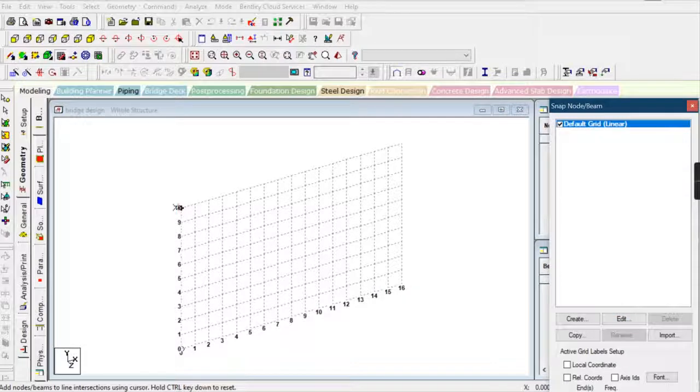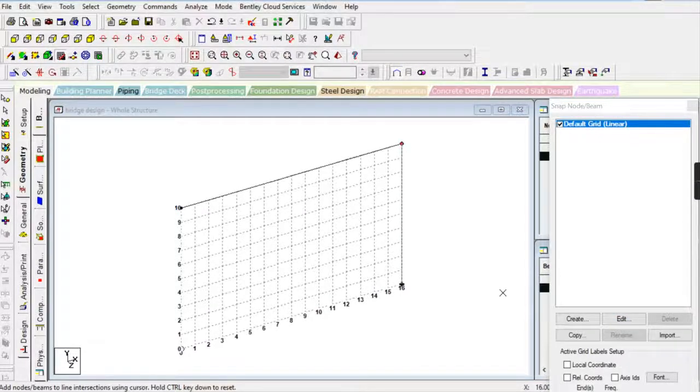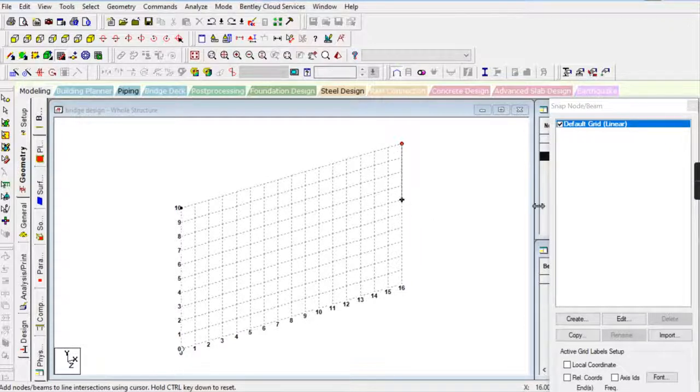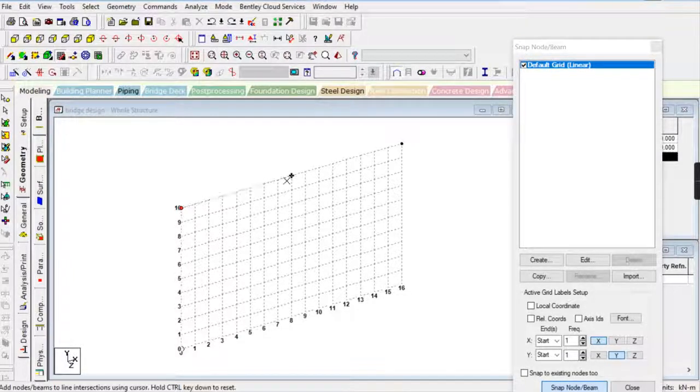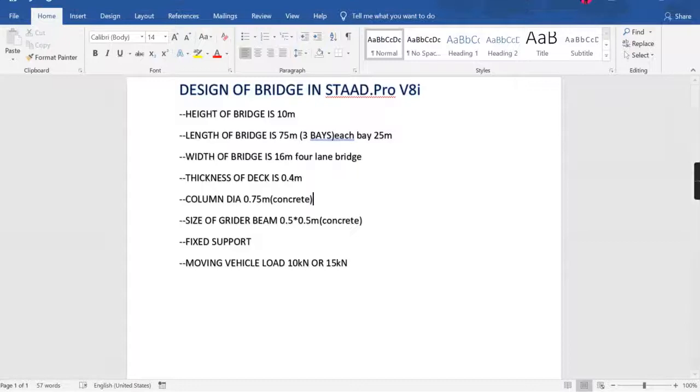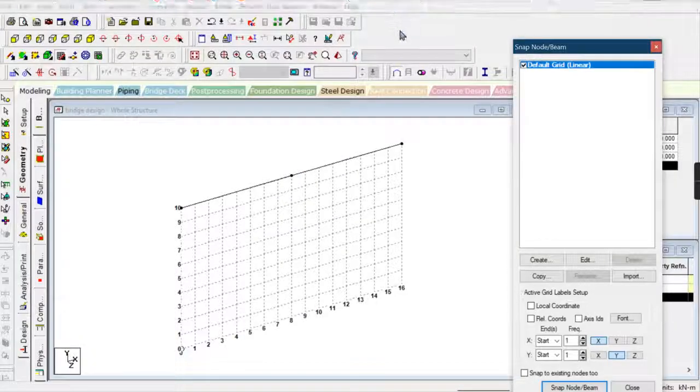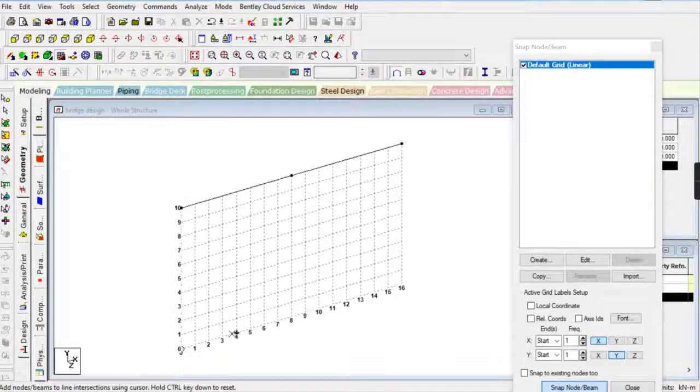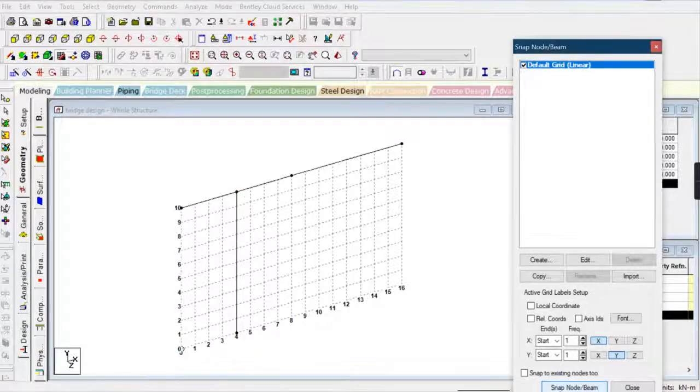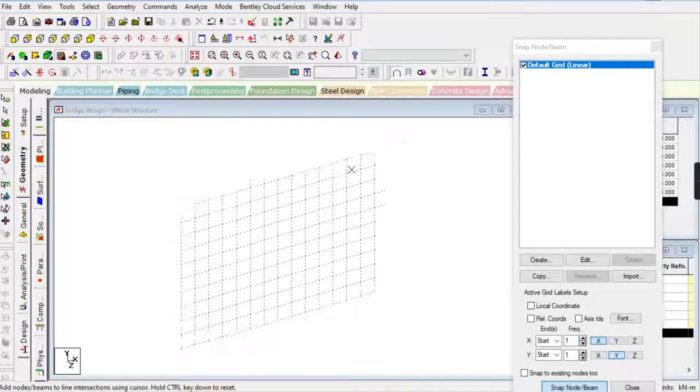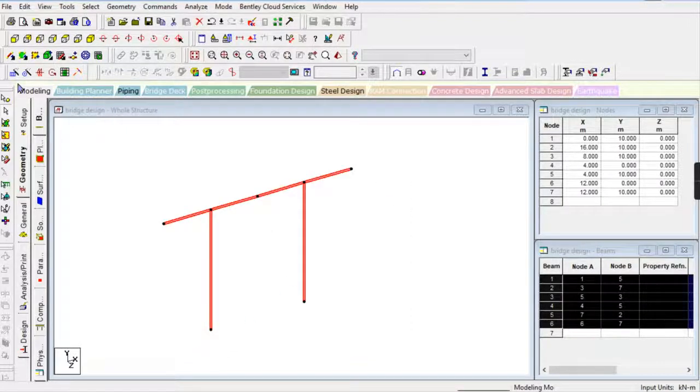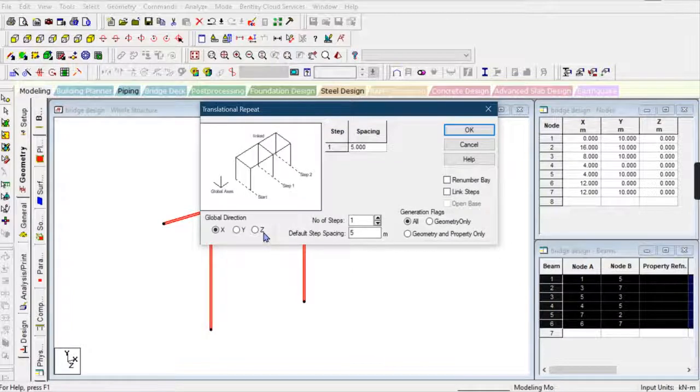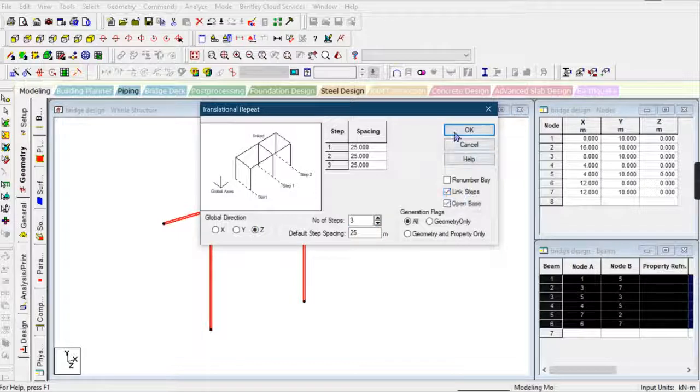The height of the bridge is 10 meters—sorry, I meant 8 meters. I have provided the cantilever portion on the side portions, so I'm providing 4 meters of cantilever on the edge sides. Now I'm going to use translation and repeat to replicate in this direction, 25 meters for each of the three bays or spaces.